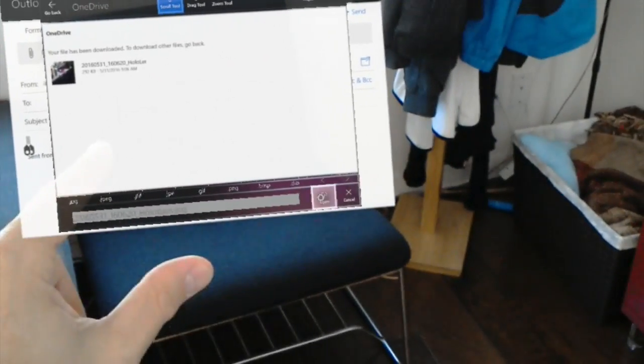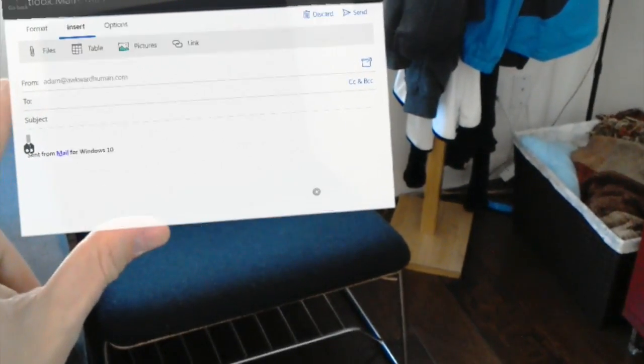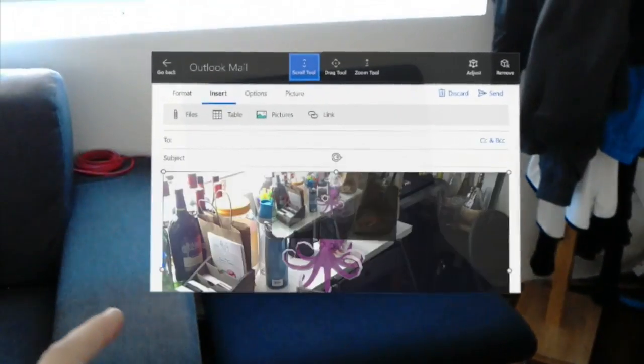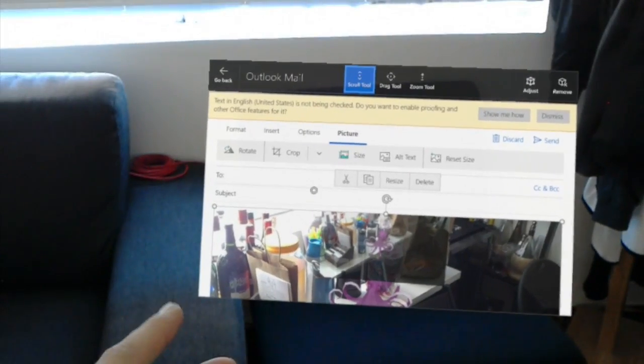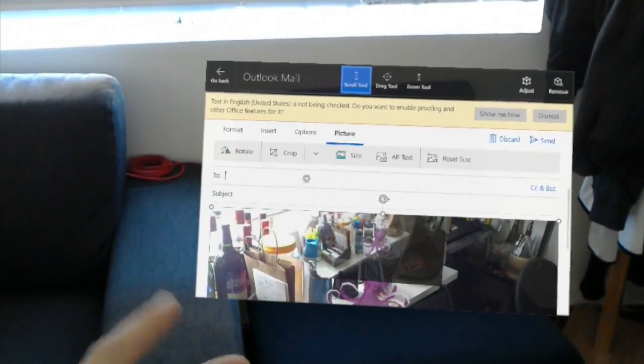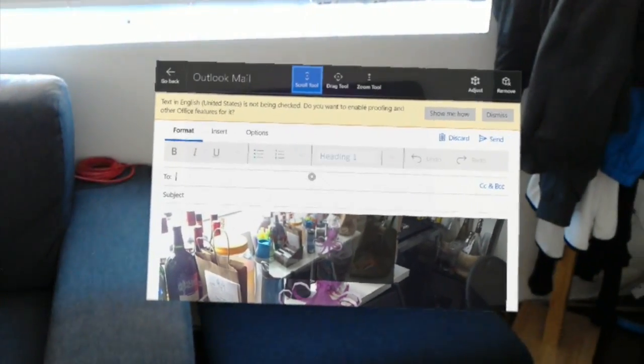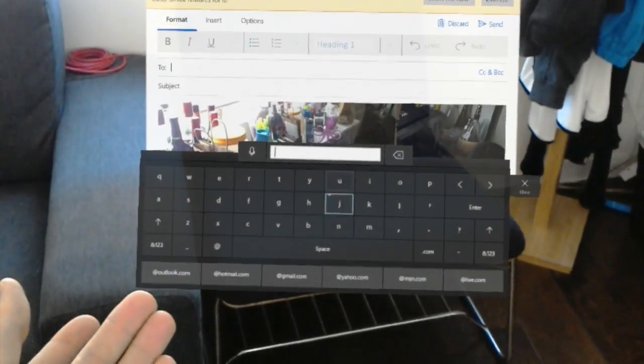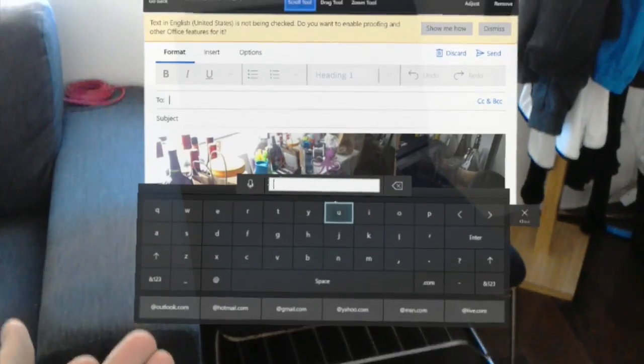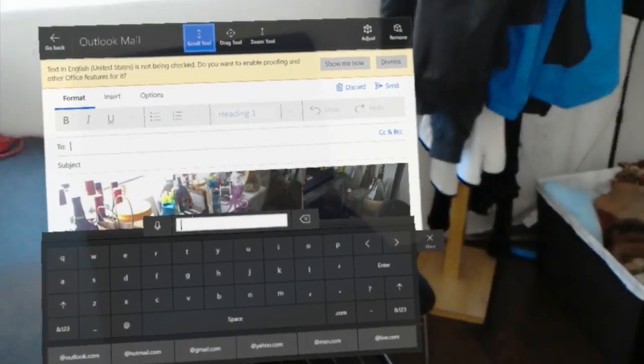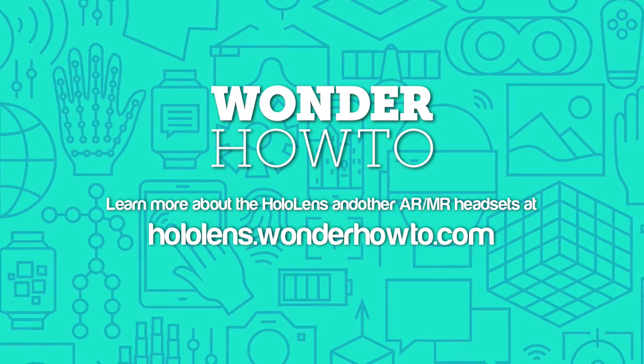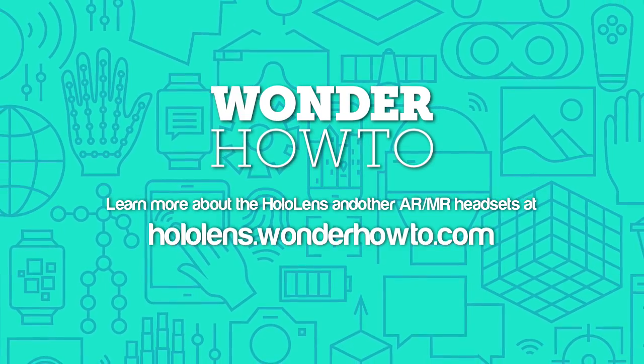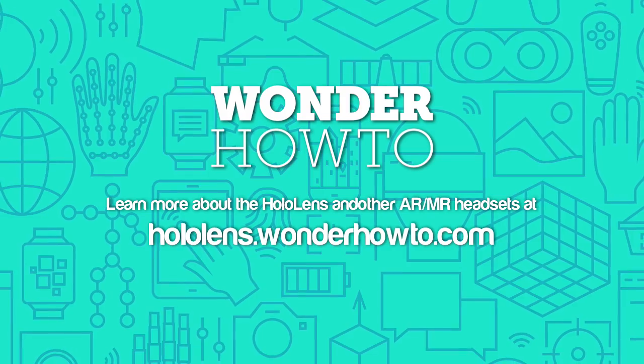Once we have that, click on open there. It's now in your email and you can put it to whoever you want. Type in their name and you're good to go.